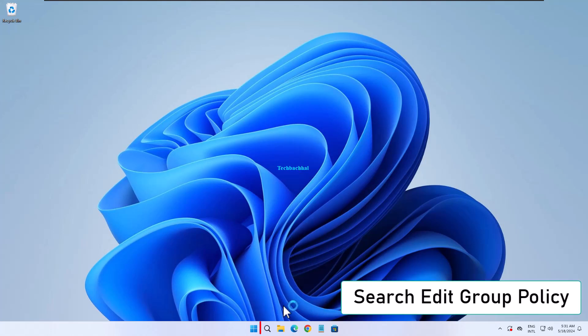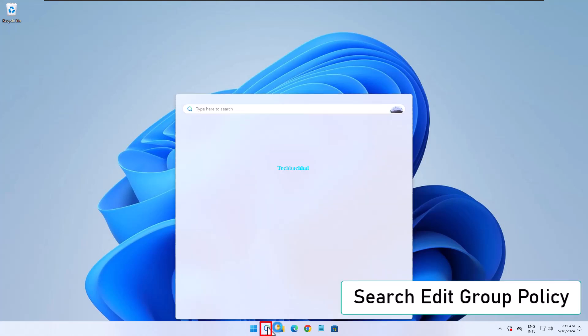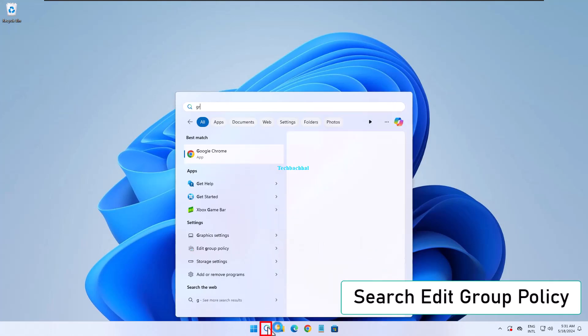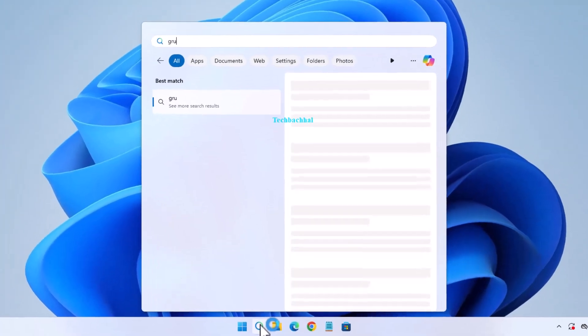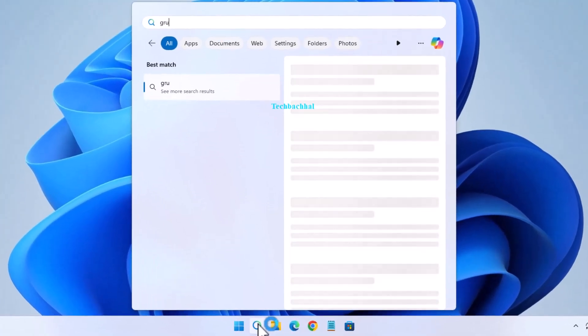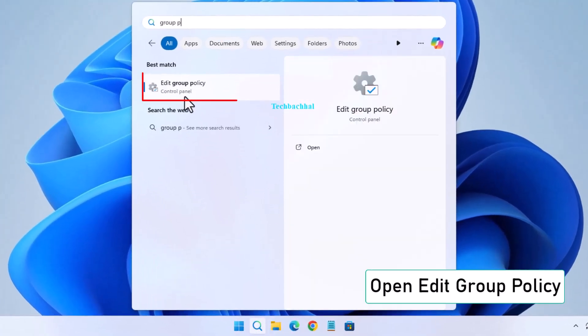Search for edit group policy in the search bar and open it.